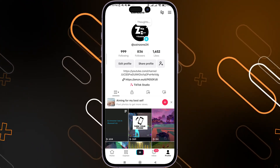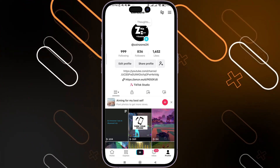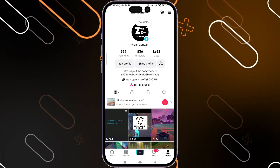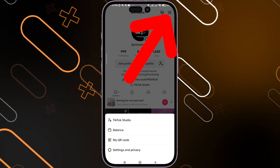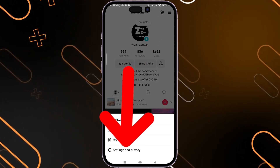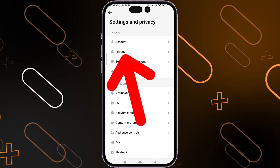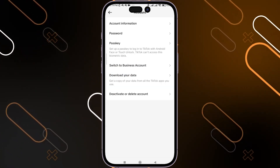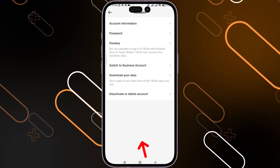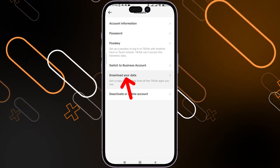The second method is to use TikTok itself. Click on the three horizontal lines, then go to Settings and Privacy, then go to Account and choose Download Your Data.